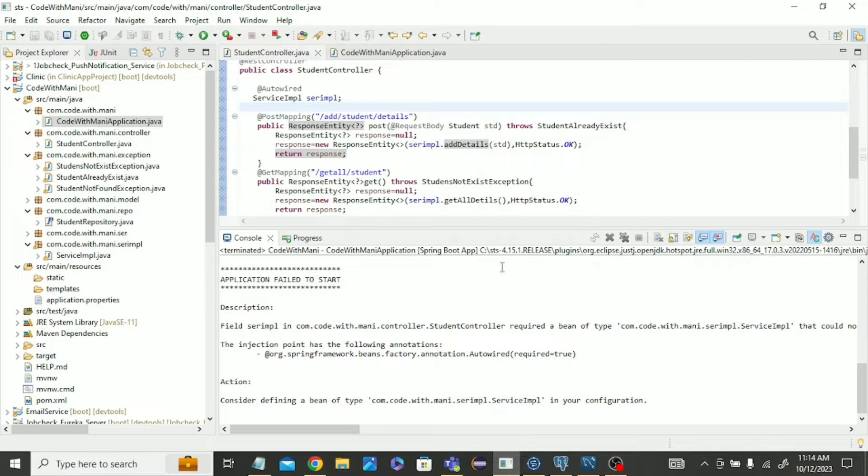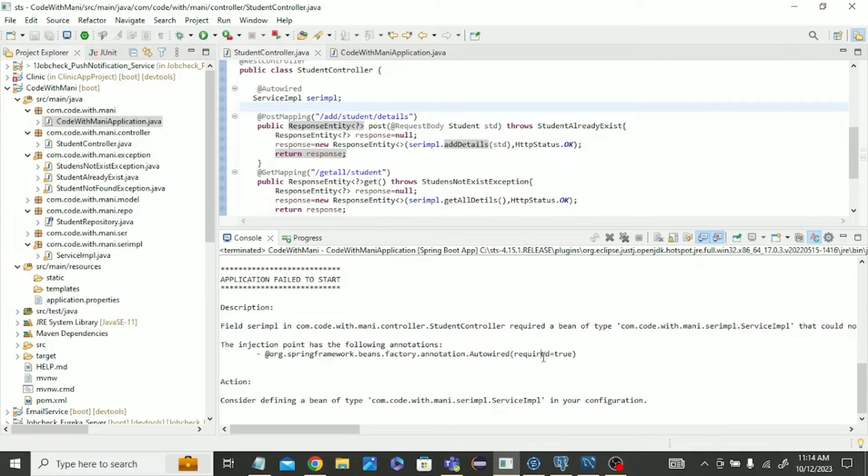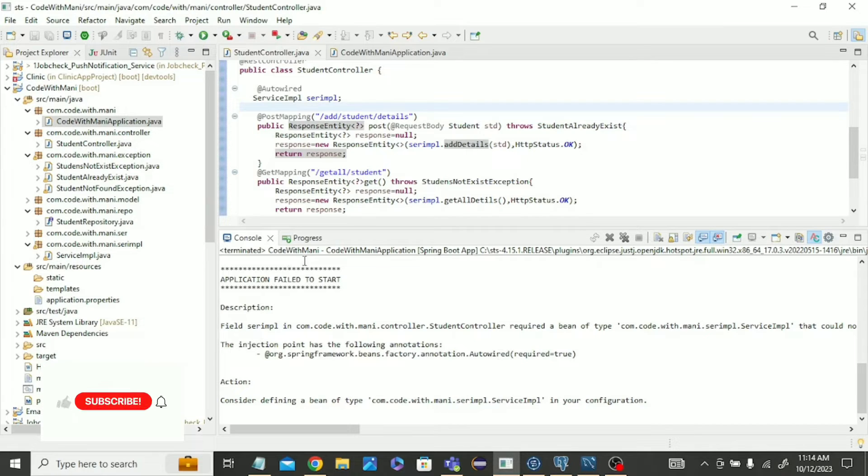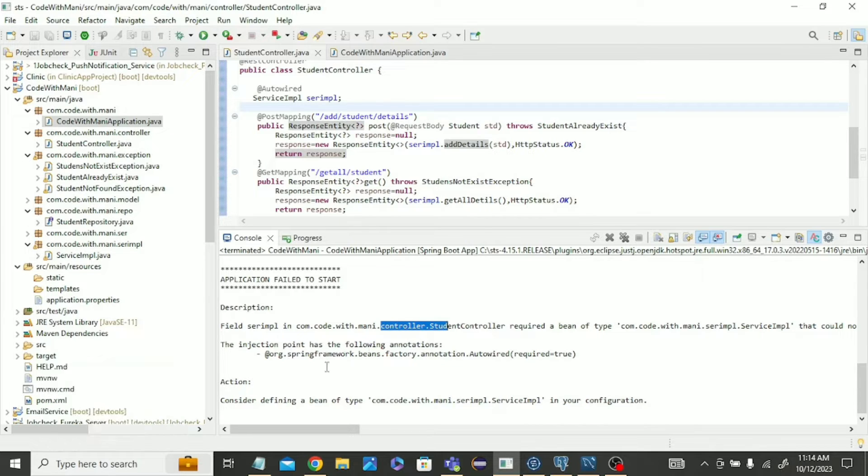Hello guys, while creating a SpringBoot project, when you are running the SpringBoot project, you may face this type of error: the autowire required rule. You can see I run this project and I am facing this error. It's showing in the controller and it's saying that the injection point has the following annotation: autowire required rule.